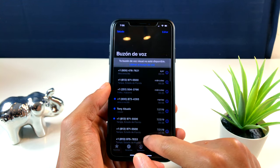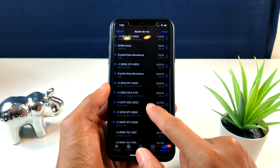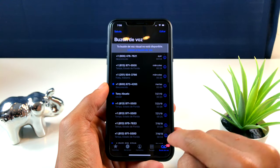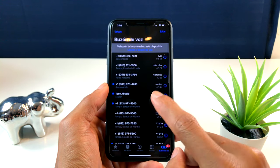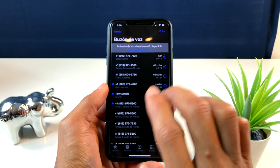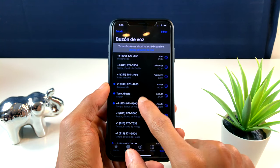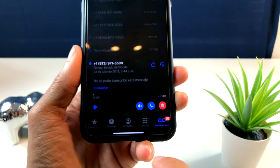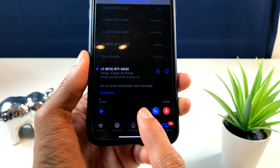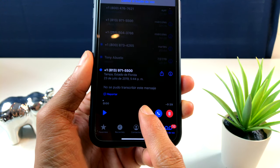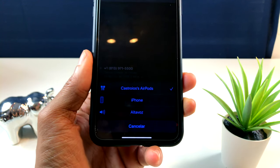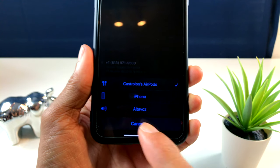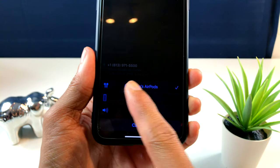Como por ejemplo, ustedes ven que yo tengo todos estos voicemails, todas estas notas de voz por decirlo de una manera. Si yo selecciono uno cualquiera, ustedes pueden ver estas tres opciones que me salen aquí. Pero si yo le doy un toque, ustedes ven que me salen esas tres.